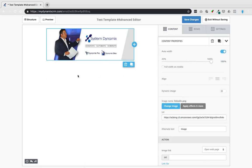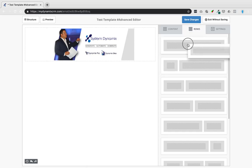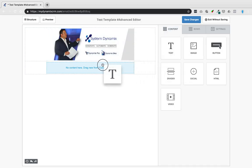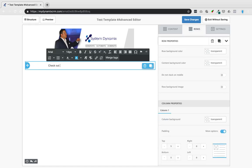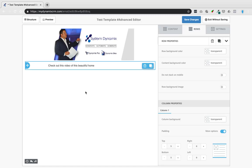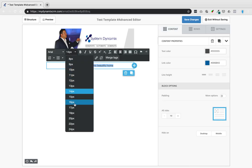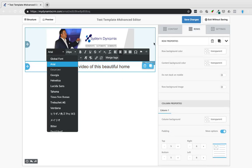To add content below the header, go to Rows and drag a one-column row underneath it. Then drag a Text module from the Content panel into that row until the drag indicator appears, and release. You can type your email body — for example, 'Check out this video of this beautiful...' Highlight the text to center it, change the font size to 24 pixels, change the font, and make other adjustments. Click Save Changes when done.